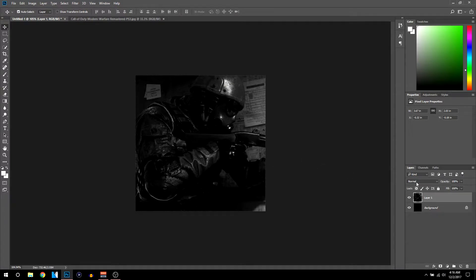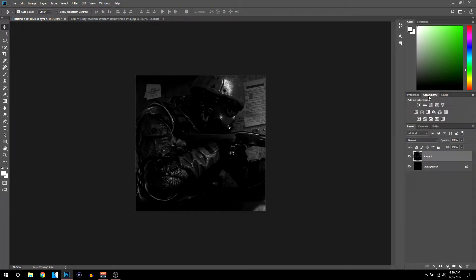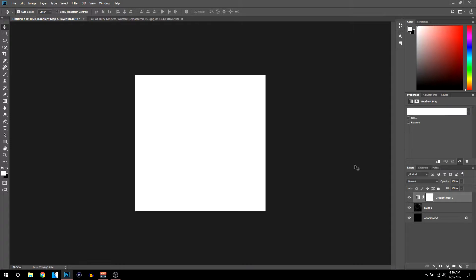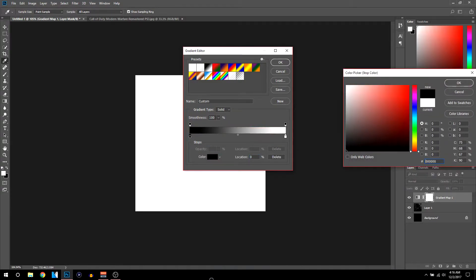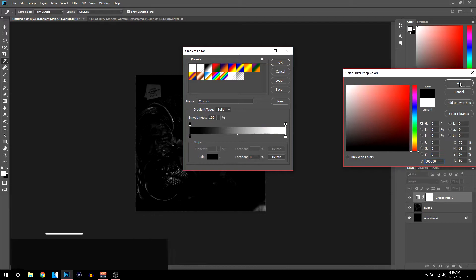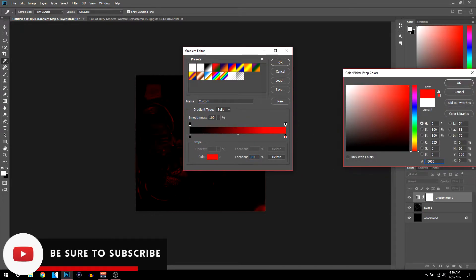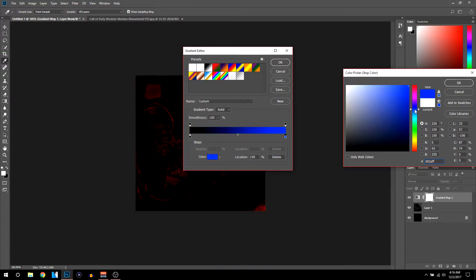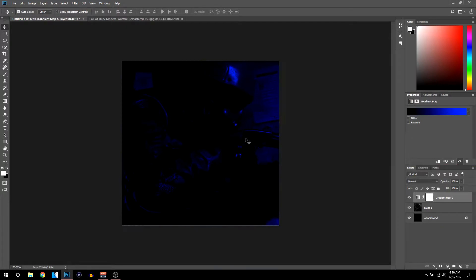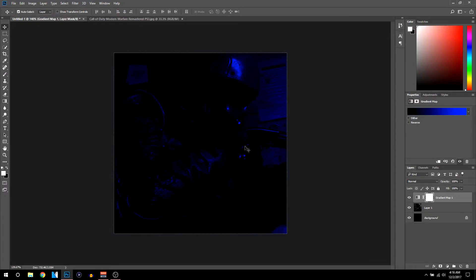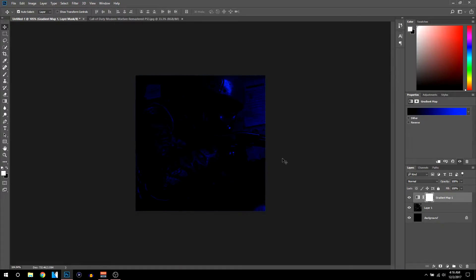Go to Adjustments and click Gradient Map. Once it pops up, click on the gradient. If you want your profile picture to be black-to-blue or black-to-red, always set the first color stop to black. Then double-click the second stop and set it to whatever color you want — for this video I'm picking a nice blue. Click OK and as you can see it adds a nice color overlay over the image.